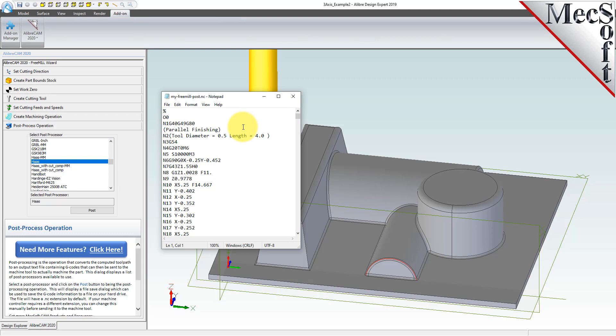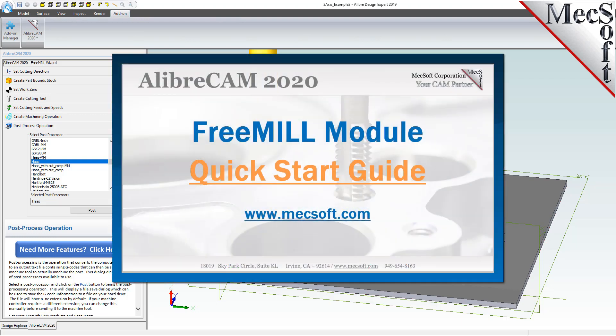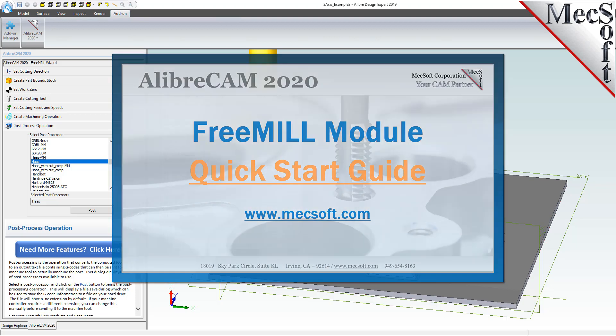This completes our demonstration on Free Mill, the cost-free milling plug-in included in LibreCam from Mechsoft. For further assistance, you can visit the online help supplied with the program or visit www.mechsoft.com for additional tutorials. Thank you.